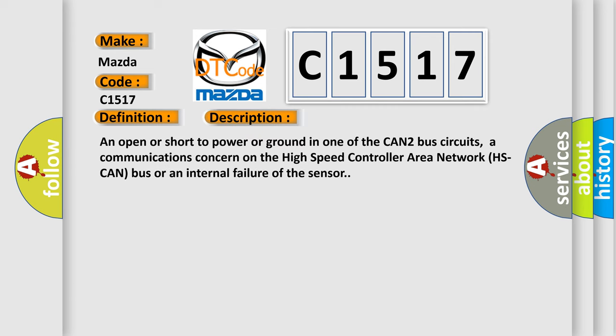An open or short to power or ground in one of the CAN2 bus circuits, a communications concern on the high-speed controller area network HS CAN bus, or an internal failure of the sensor.